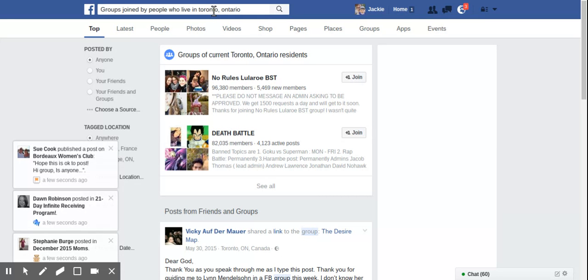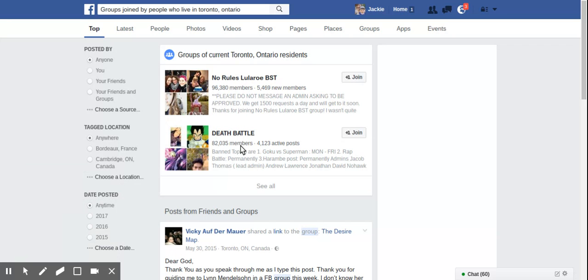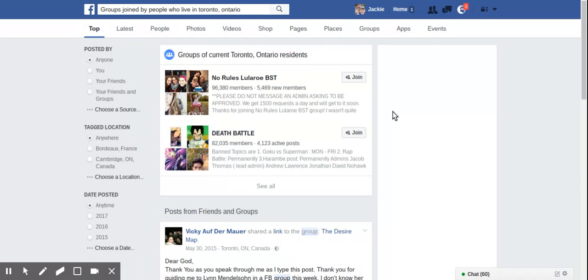So this is groups of current Toronto, Ontario residents. And again, if I press see all, I'm going to see more groups that the most massive ones are going to show up at the top. And these are just totally not relevant to anything business related. So you're gonna have to keep on scrolling down.